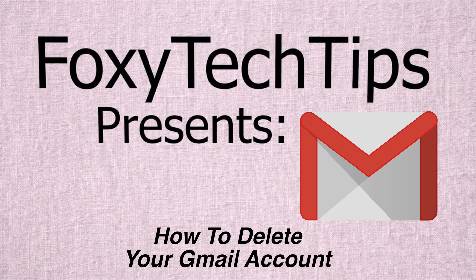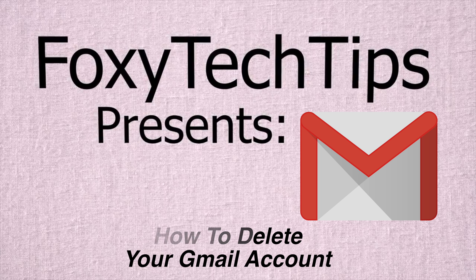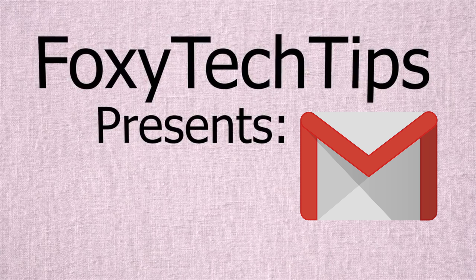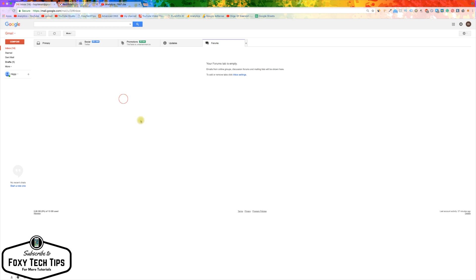Welcome to a tutorial on deleting your Gmail account. Note this will delete only your email and not your entire Google account. If you wish to delete your entire Google account, check the video description. Let's begin.